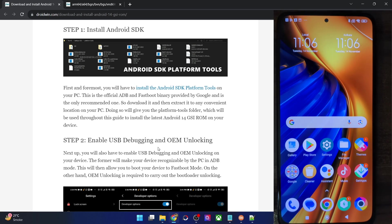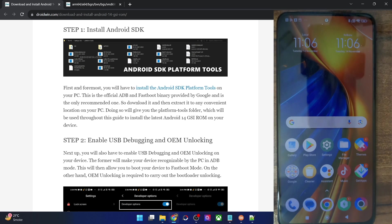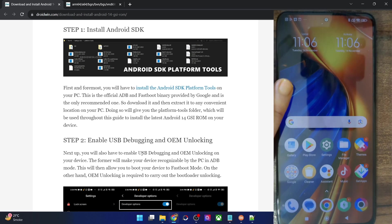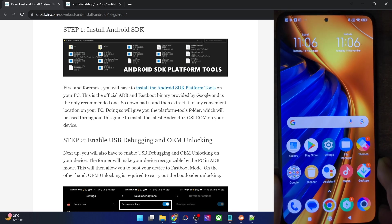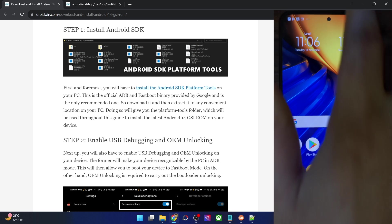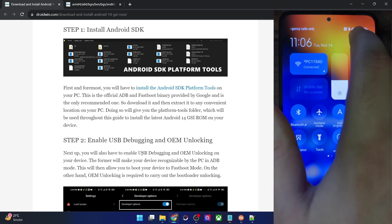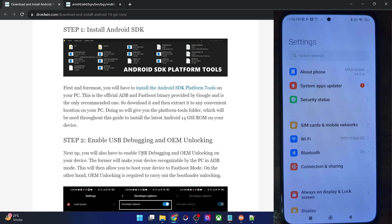Once that is done, you will now have to enable USB debugging and OEM unlocking. USB debugging is required to execute ADB commands, whereas OEM unlocking is required to unlock the bootloader on your phone. Let's now carry out both tasks — for that, go to the Settings menu on your phone.